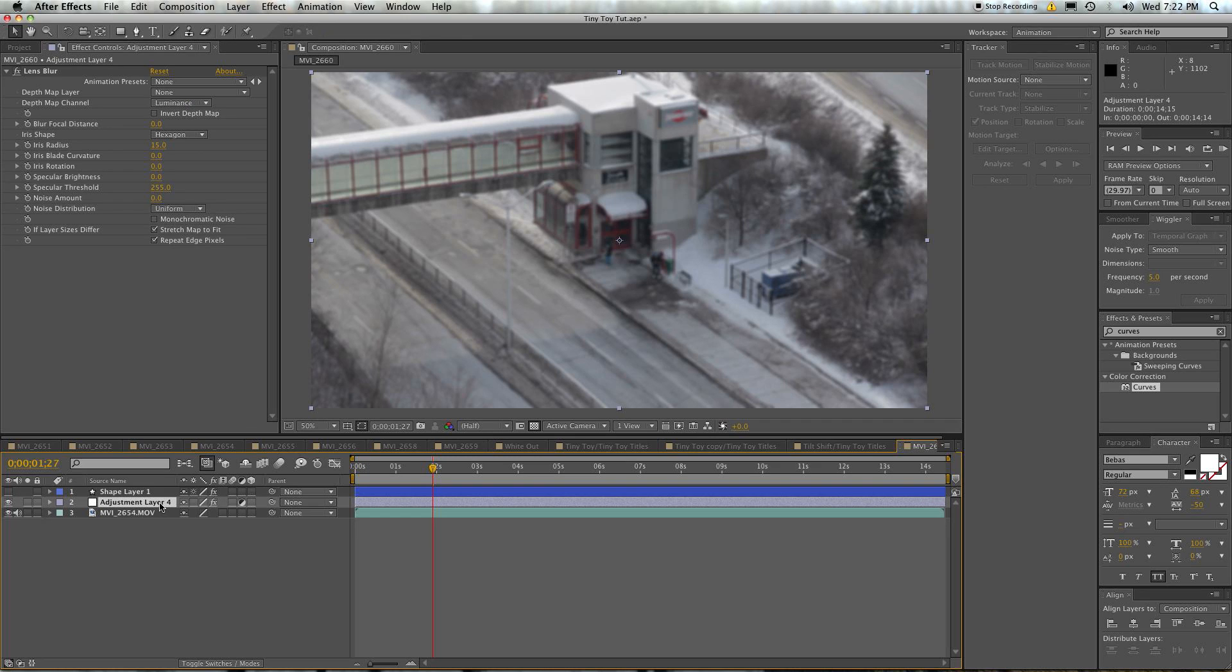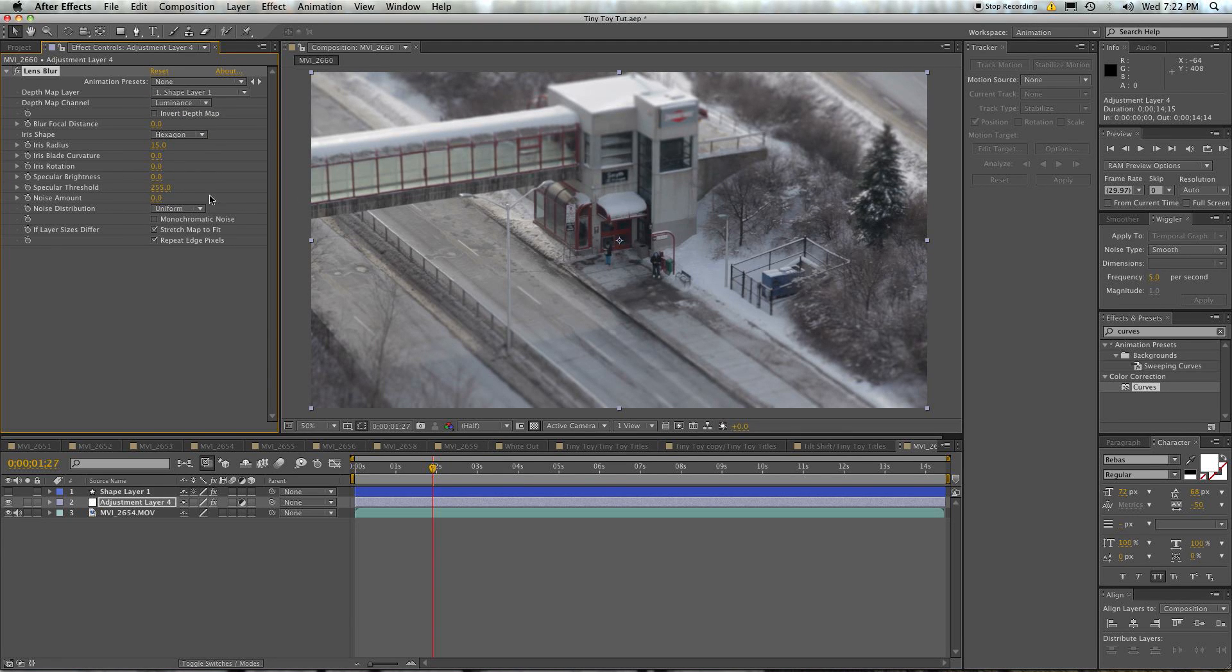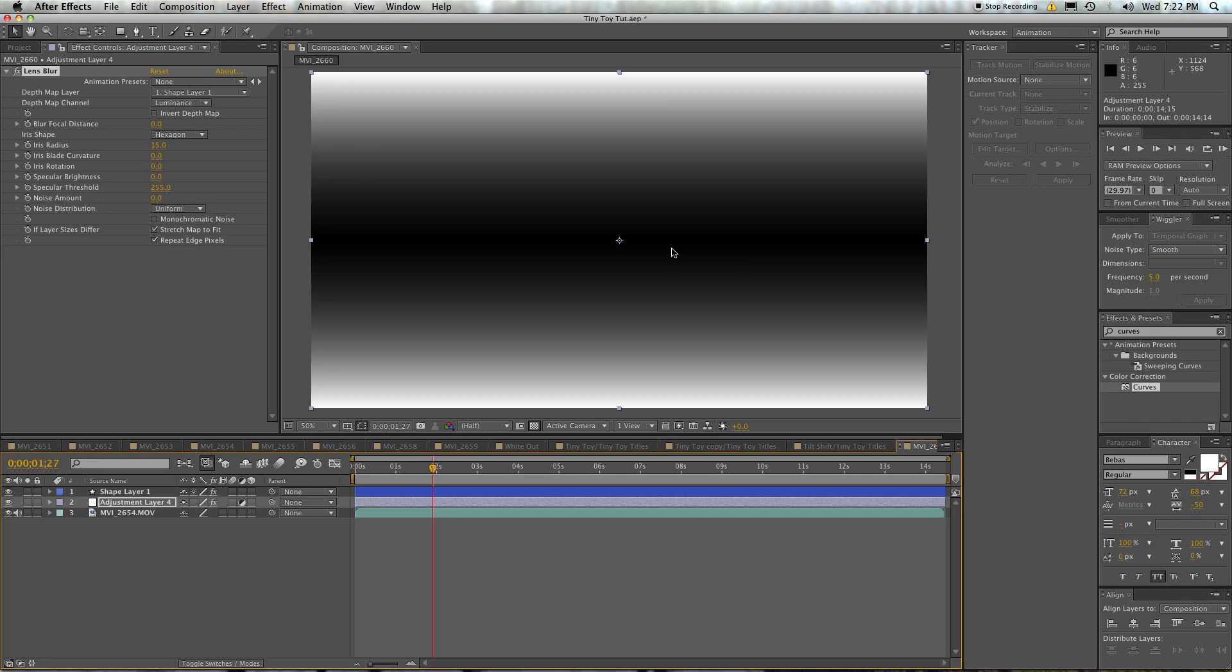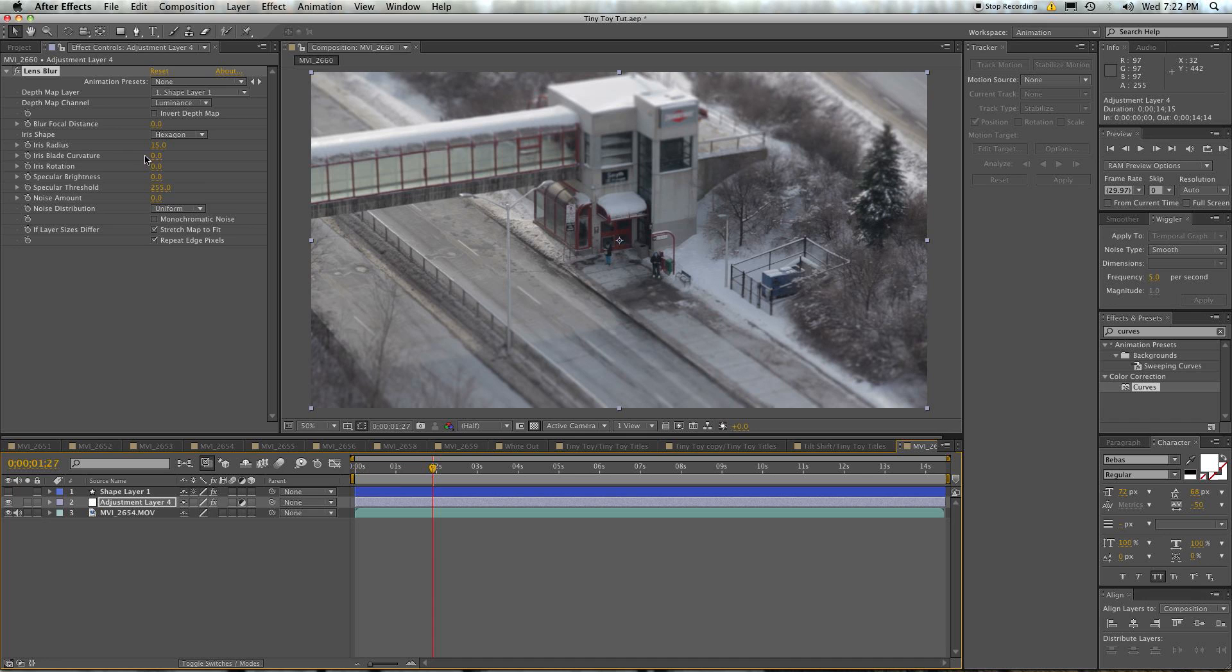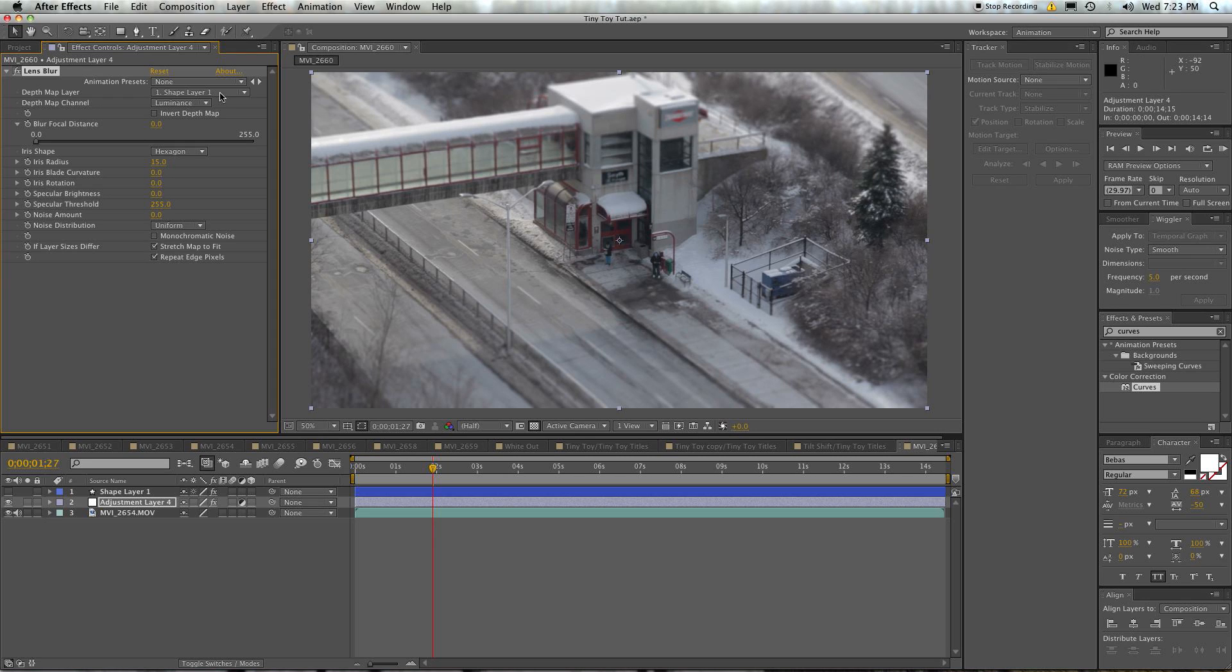Click on the adjustment layer. Here where it says depth map, go where it says none, change that to be shape layer 1 or whatever you've named your thing to be. Now you can see this part is now less blurry than this part. The depth map is looking at the luminance of this layer. Luminance being from black to white. And saying, okay, according to the focal distance, which is 0, so anything that's at 0 luminance, I will make in focus. And anything that's the opposite of that, which is 255 or pure white according to the luminance, is going to be blurry. How blurry is it? It's going to be blurry depending on a camera that has these settings.